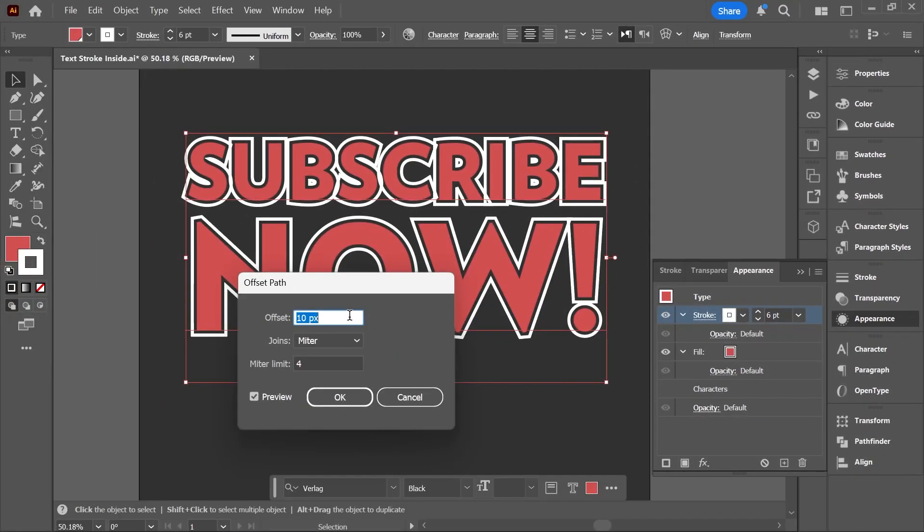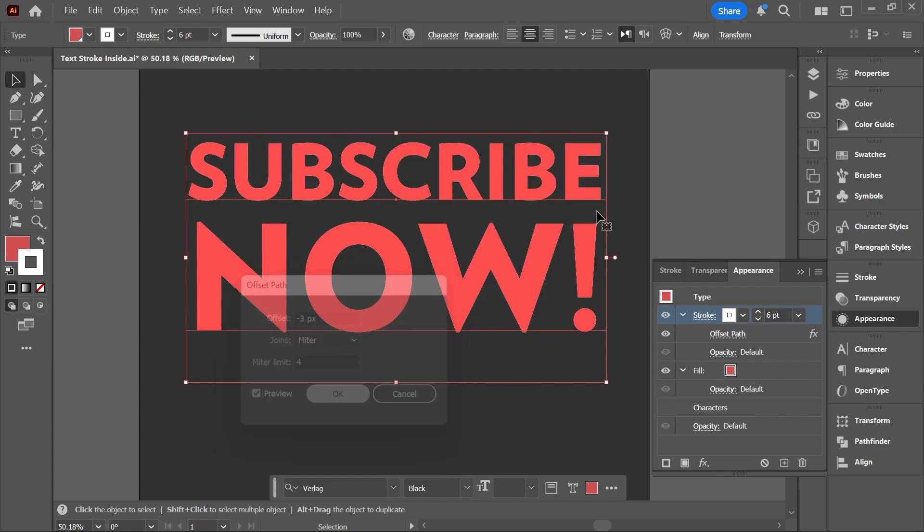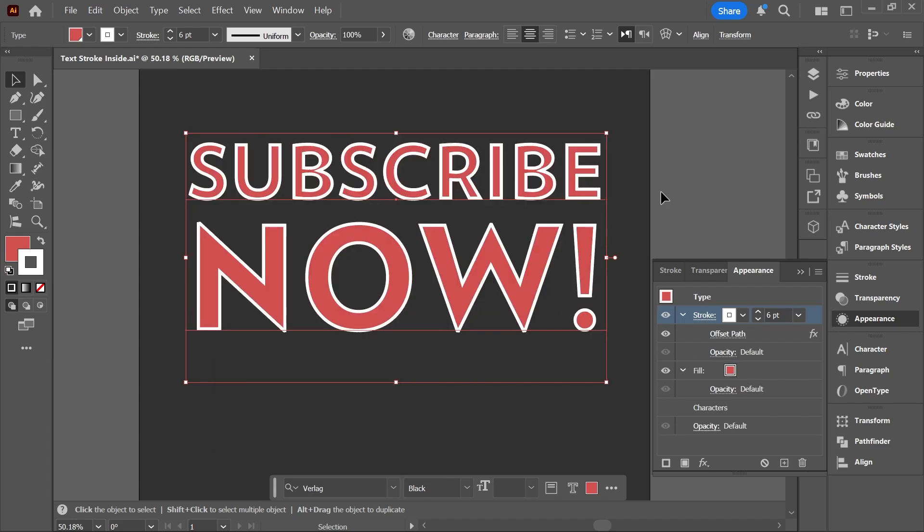Set the offset to half the stroke weight, but negative. So, in this case, it should be negative 3. Click OK, and now the stroke is aligned inside the text.